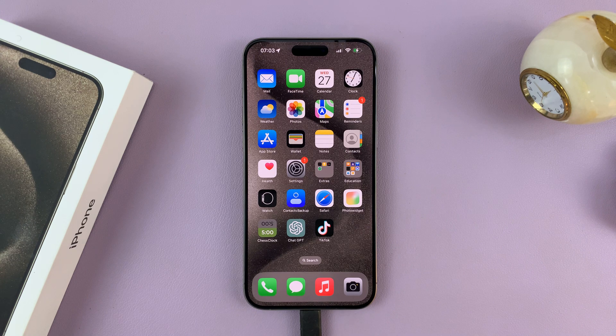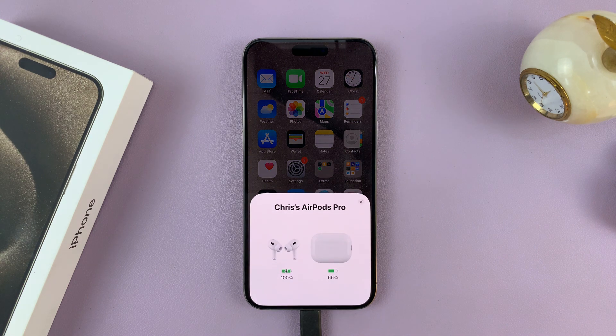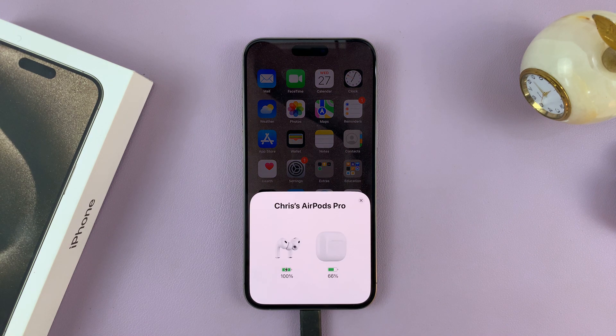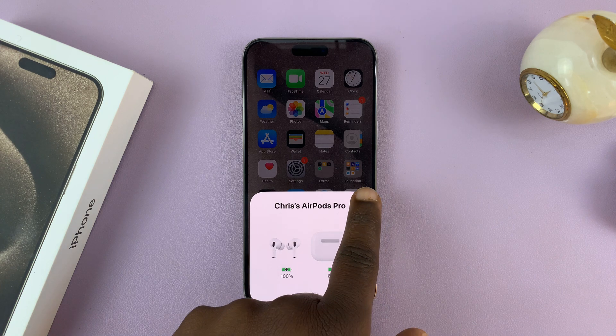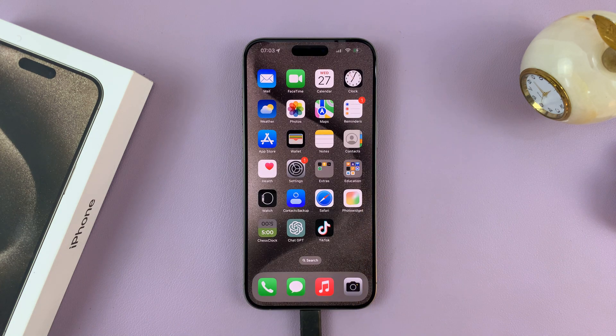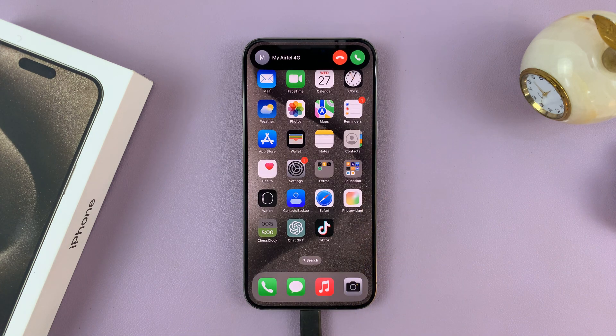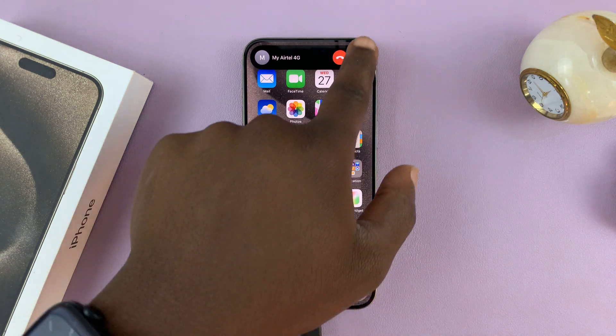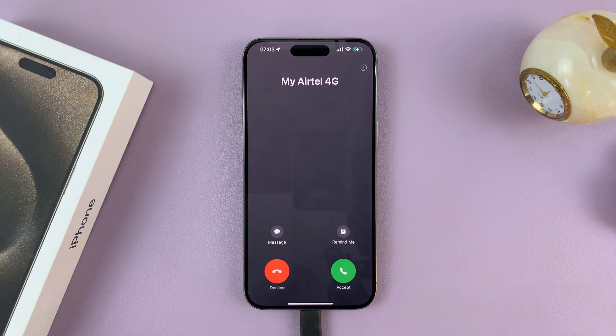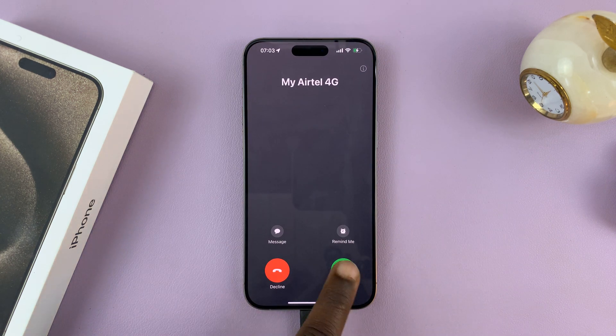In today's tech tip, I'll be showing you how to switch between your earpiece, the loudspeaker, and also Bluetooth during a phone call on your iPhone 15.